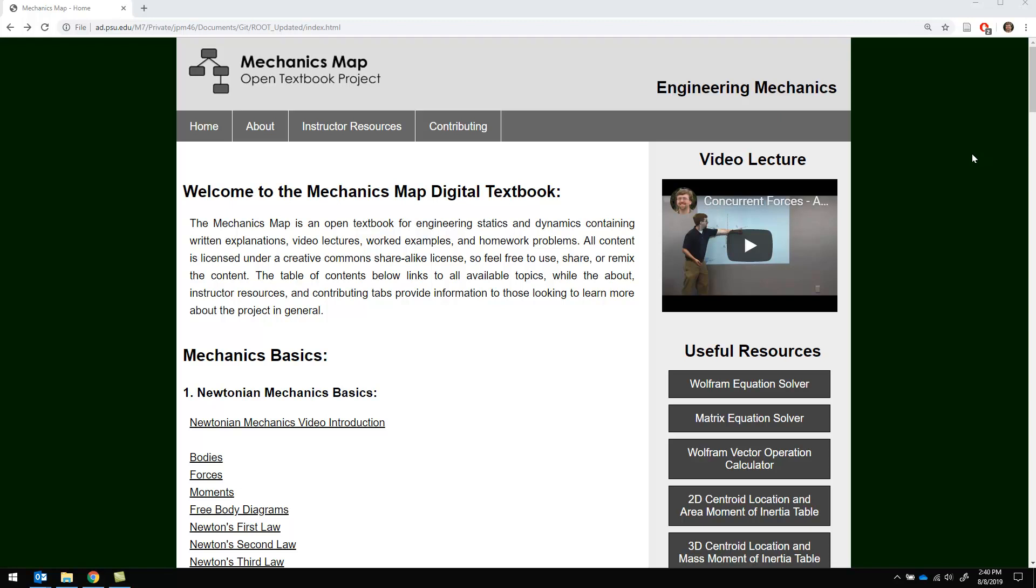Hello and welcome to the Mechanics Map Open Textbook project. This is a free and open textbook containing engineering statics and dynamics content that is available for anyone who wants it.